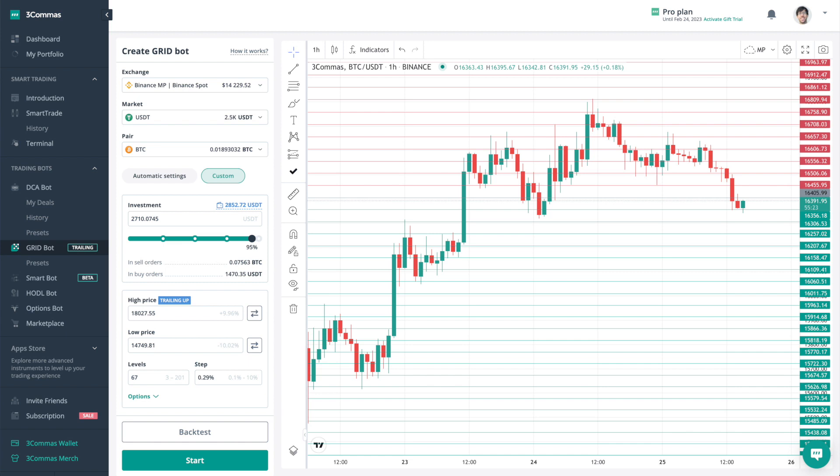In this step, I want to break down a couple of the must-know parts of the grid bot setup process. On the page for grid bots, you'll notice that there is a fixed TradingView window on one side, and on the other side, there are all the parameters for your grid bot.